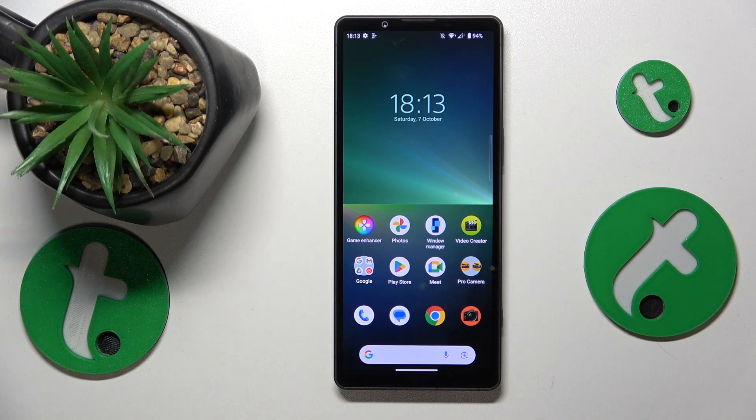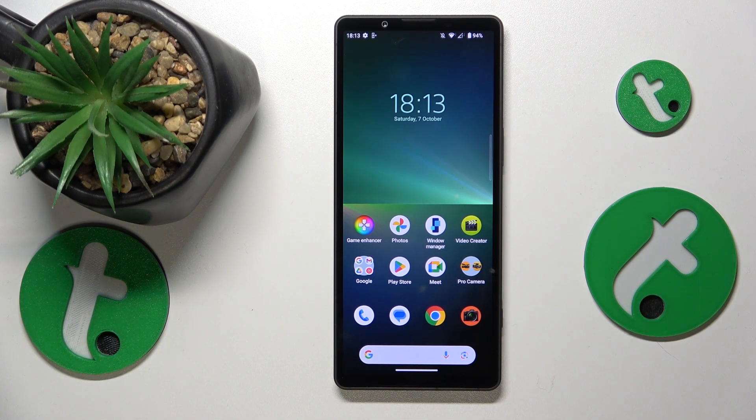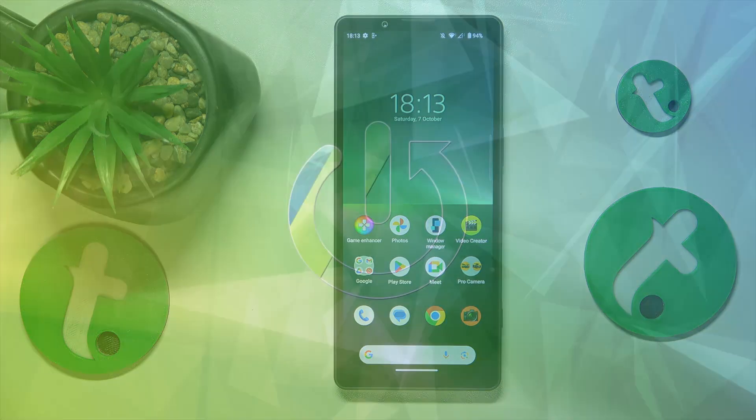This is the Sony Xperia 5 Mark 5, and today I will show how you can check how much storage you have on this device.